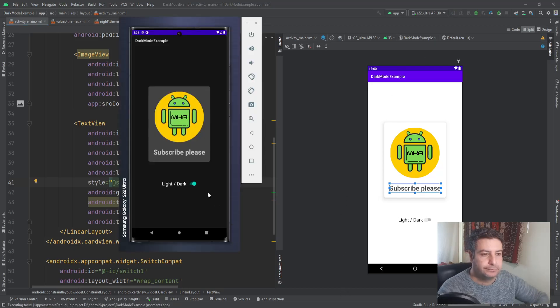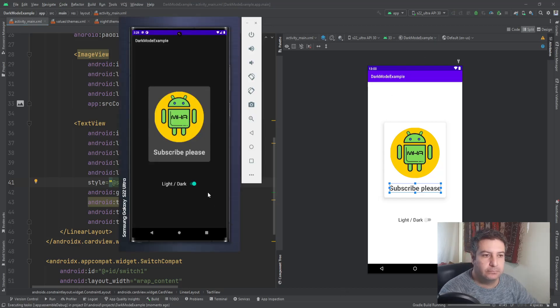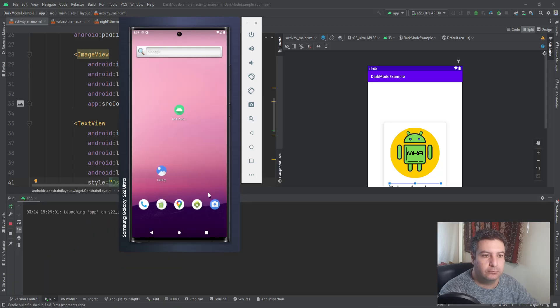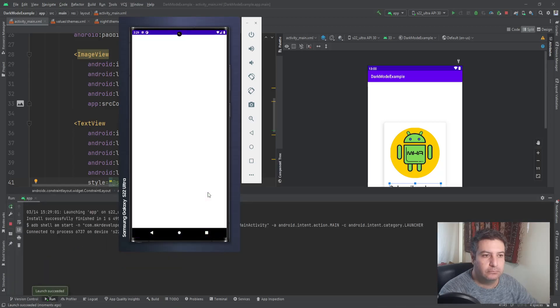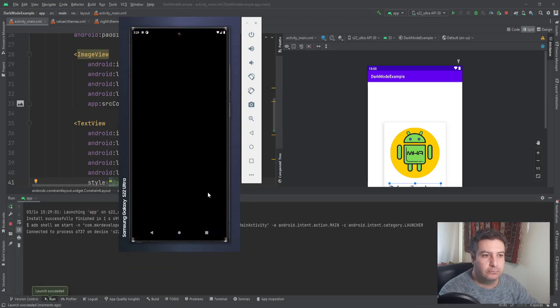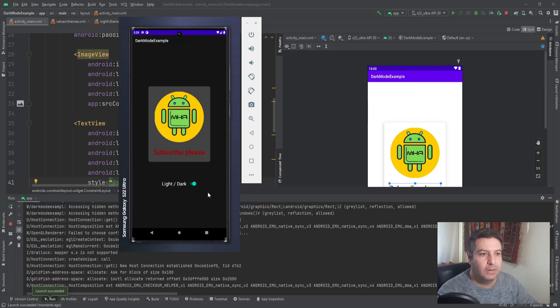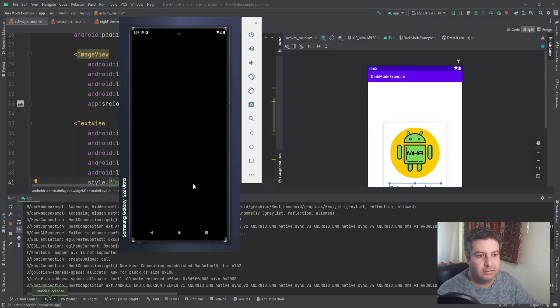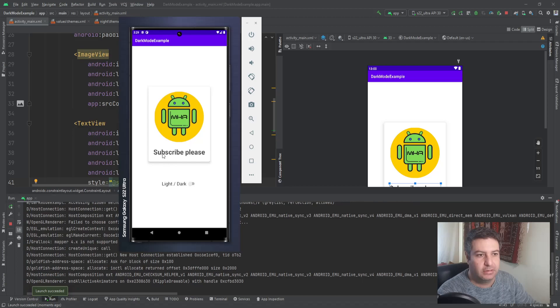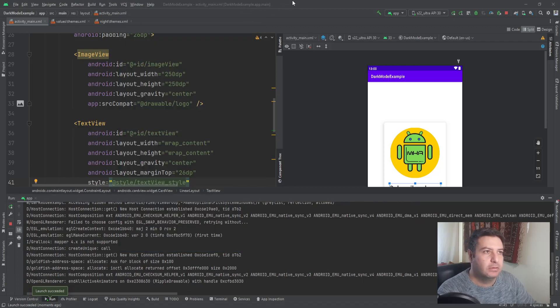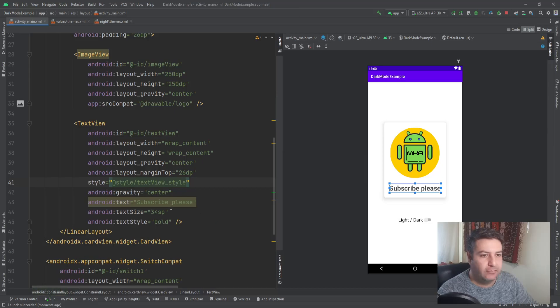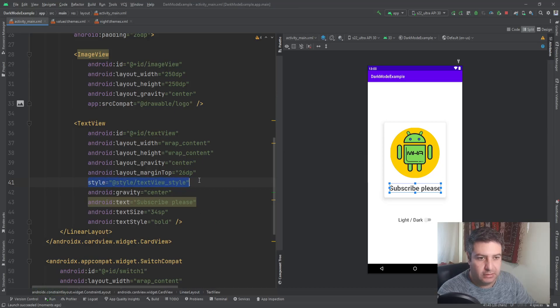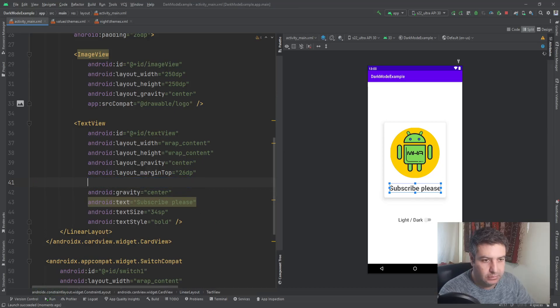Let's check it on the emulator. In the night mode, this text color is red, and in the light mode is dark gray. Okay, that was one way to use it and the other way I'm going to delete this.